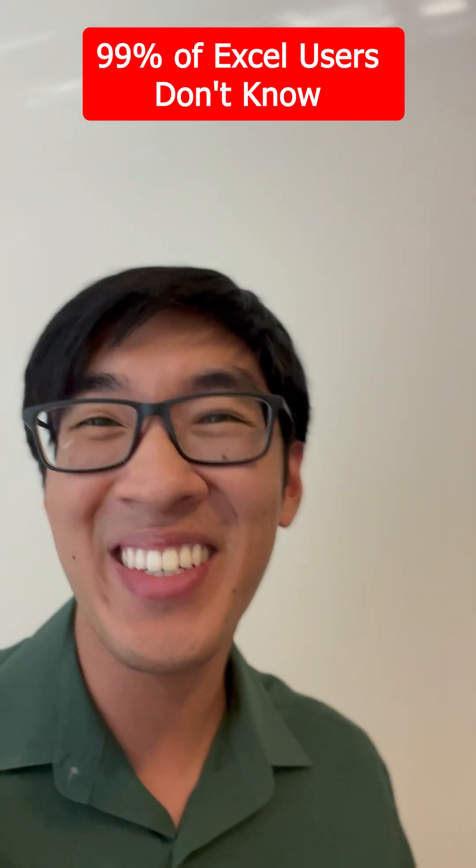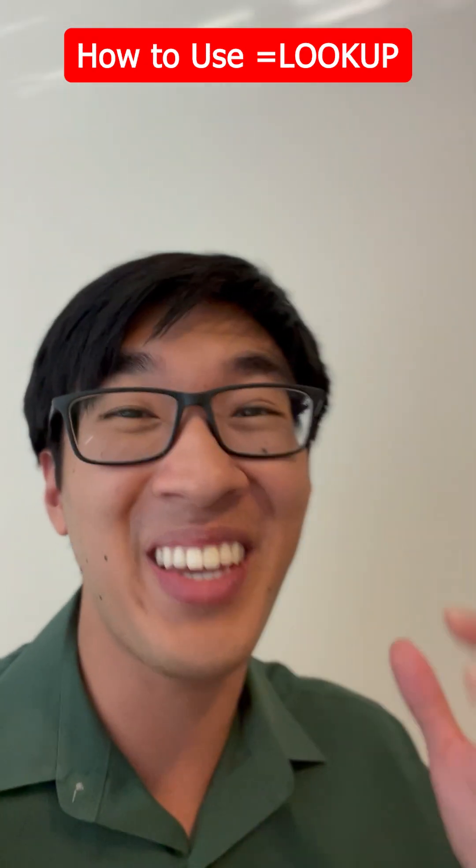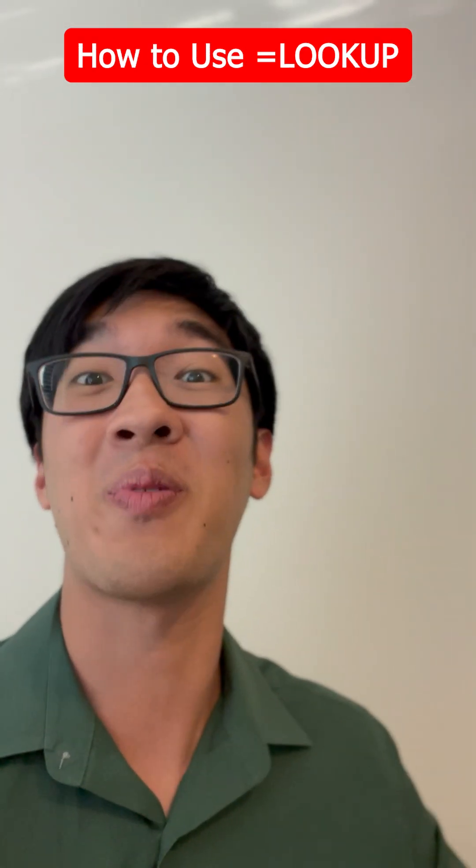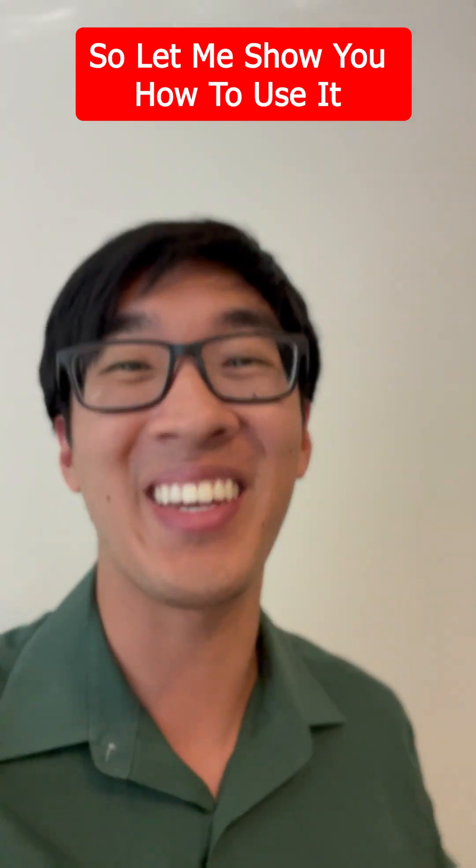99% of Excel users don't know how to use equals lookup, so let me show you how to use it.